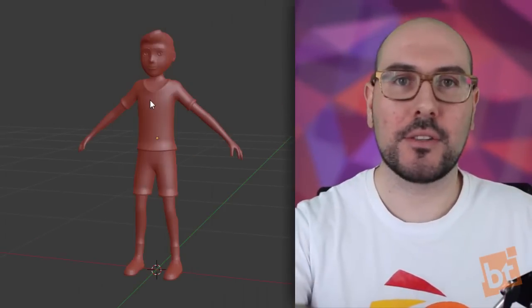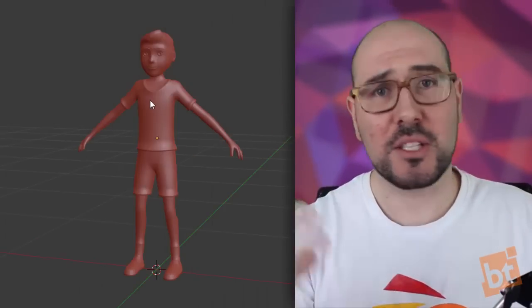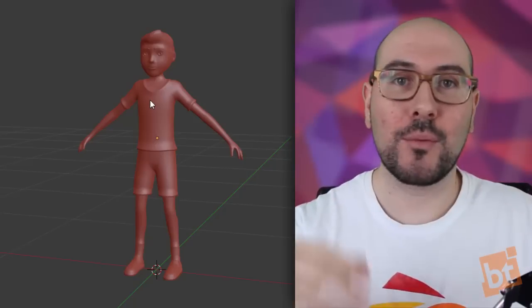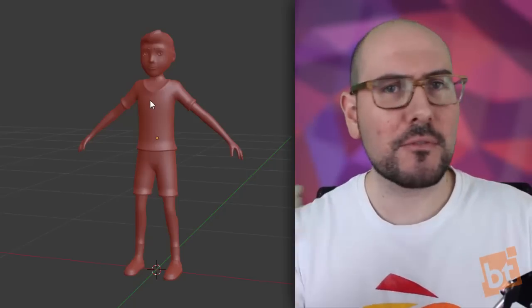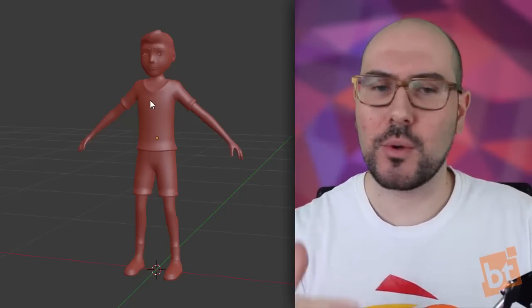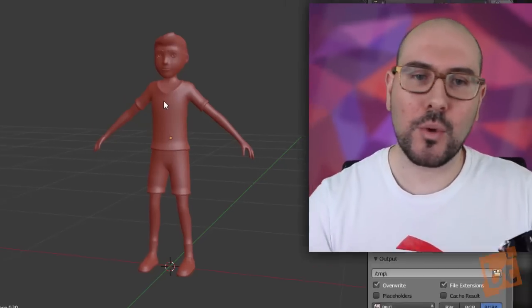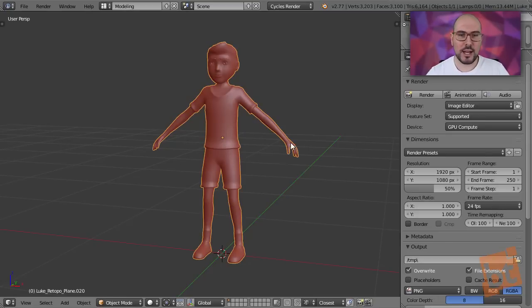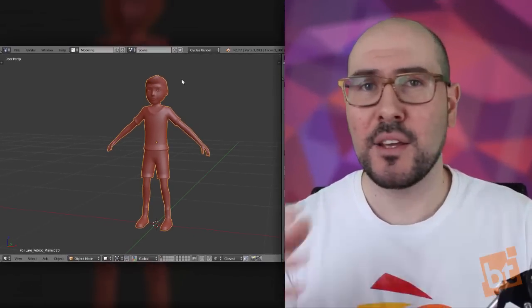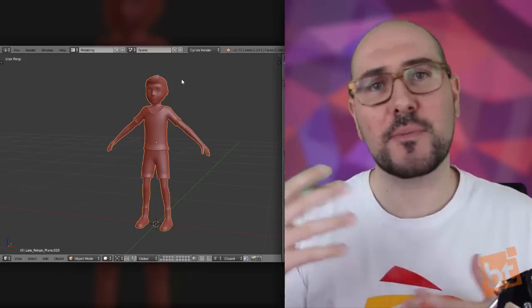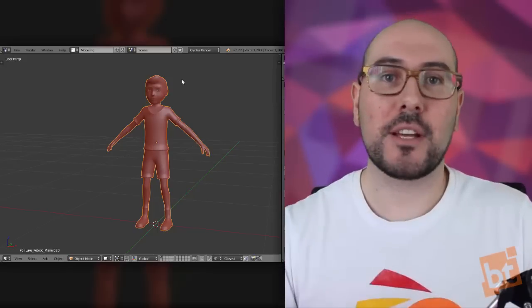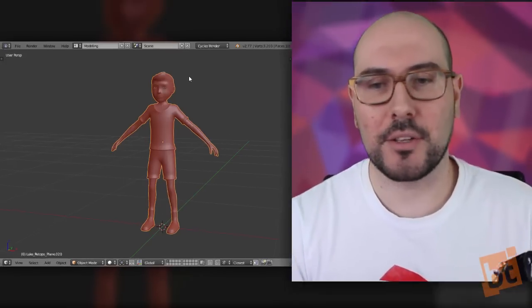So let's say that we have a finished character, and this happens a lot of times. We have a finished model, and we want to try different variations on it. For example, we want to try how it would look like with bigger hands, with a smaller head, change its proportions a bit to see different variations of the same character.